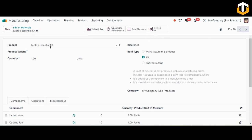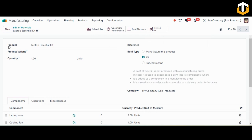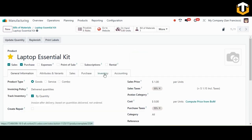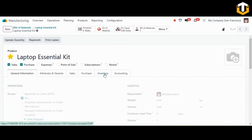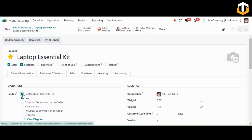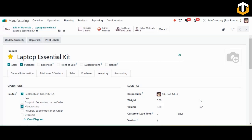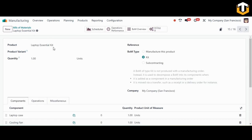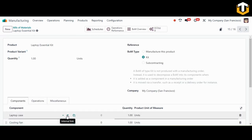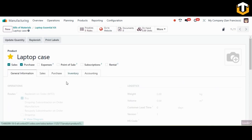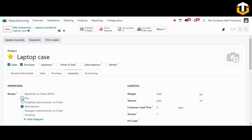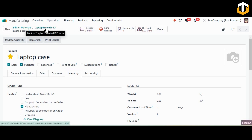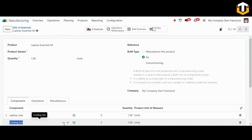Once the Laptop Essential Kit BOM is created, we need to ensure the routes are configured correctly for both the product and the components. For the kit product, go to the Inventory tab and enable both MTO and Manufacture routes. For each of the components, make sure only the Manufacture route is enabled. Do this for all the other components as well.